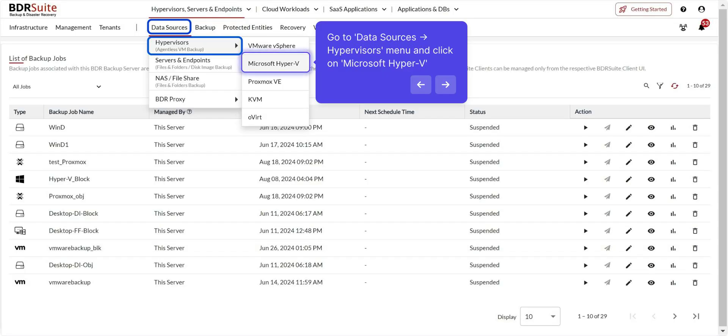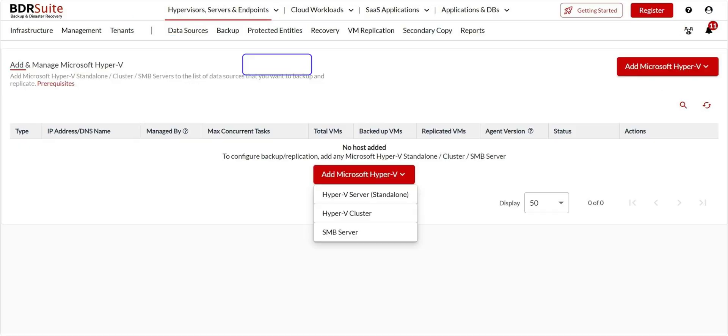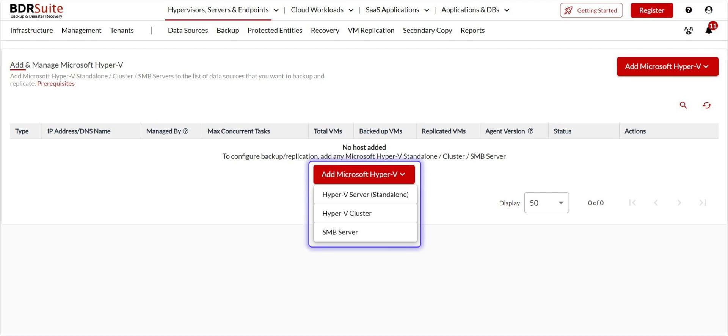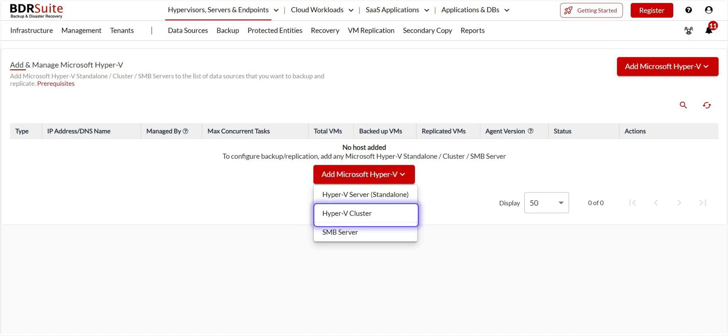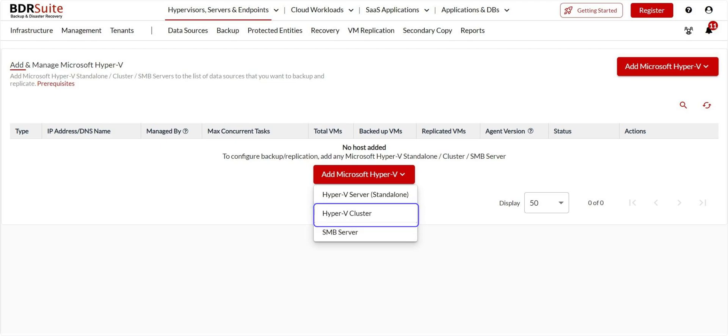Navigate to the Data Sources, Hyper-Visors menu, and click on Hyper-V. Following that, click the Add Hyper-V button. You can add Hyper-V cluster, standalone host, or SMB server here. But if a standalone server is managed by a cluster server, it is recommended that you add the Hyper-V cluster server. This way, even if VMs move between hosts managed by the cluster, BDR Suite will automatically track them and continue the backup process seamlessly.